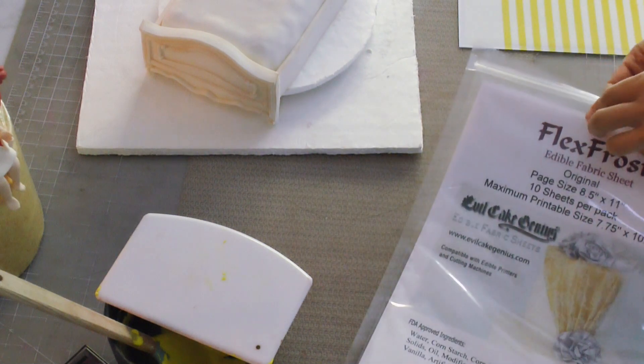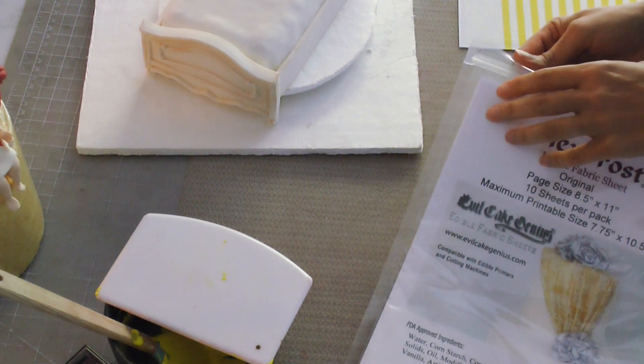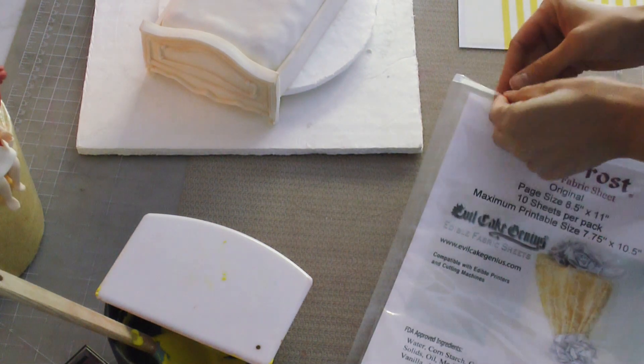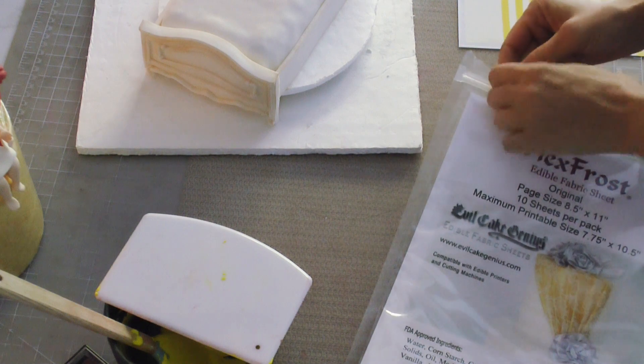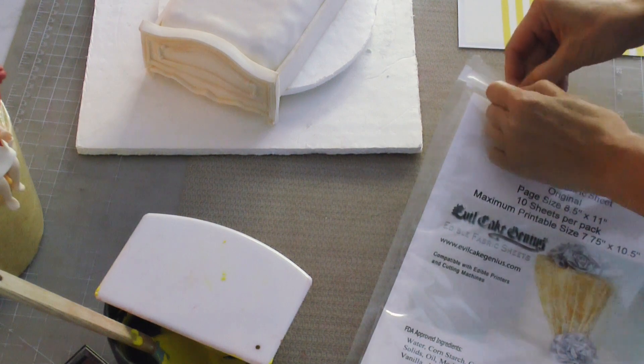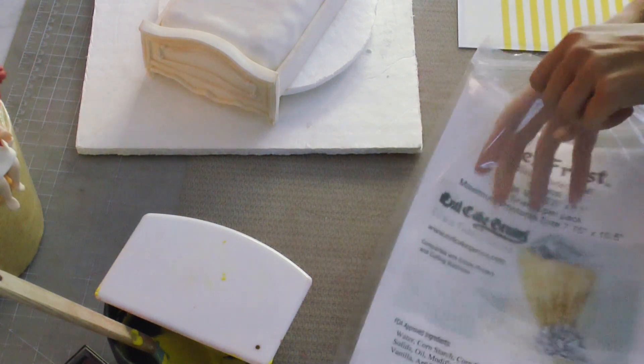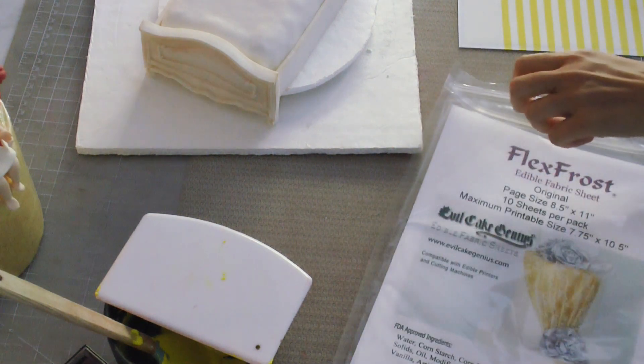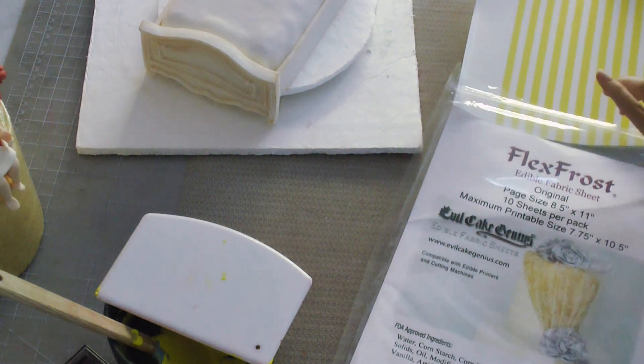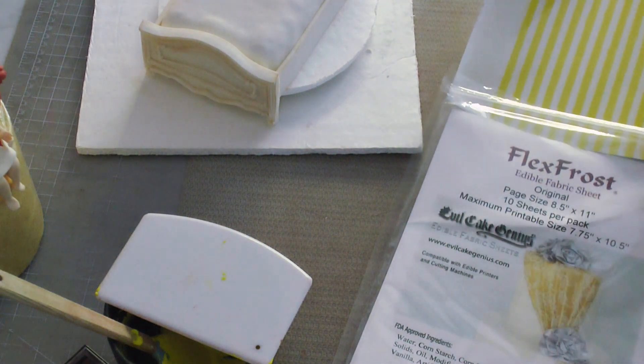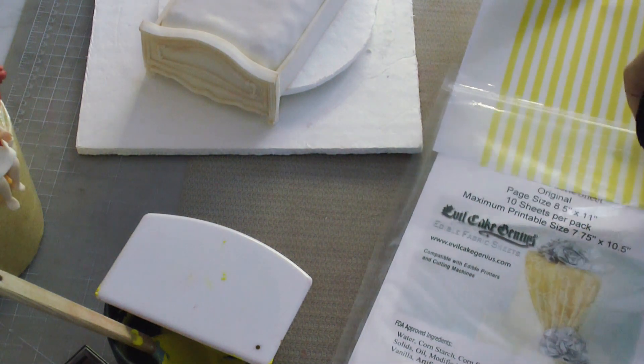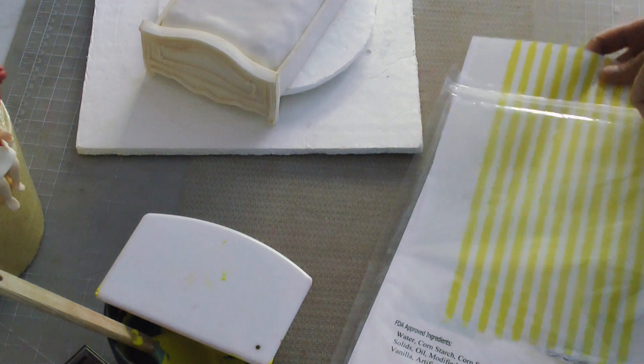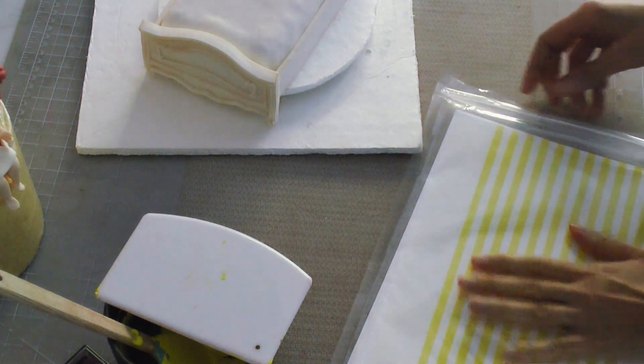And then I put the little film that comes with these Flex Frost sheets back over top of it, and I actually put it back into the Flex Frost package so that I could seal it up until I was ready to put it on my cake project, because I didn't want the sheet to dry out on me.